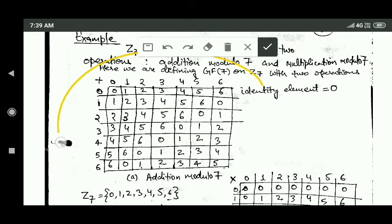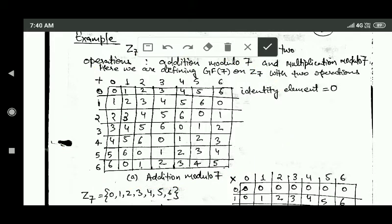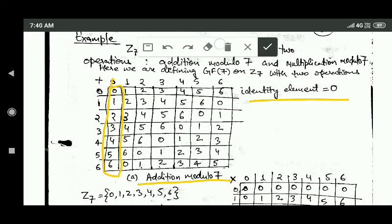Observing the addition modulo 7 table, you can see that the identity element is 0, because when you perform addition modulo 7 between 0 and any other element of set Z7, the result is that other element. So 0 is the identity element for the addition modulo 7 operation.